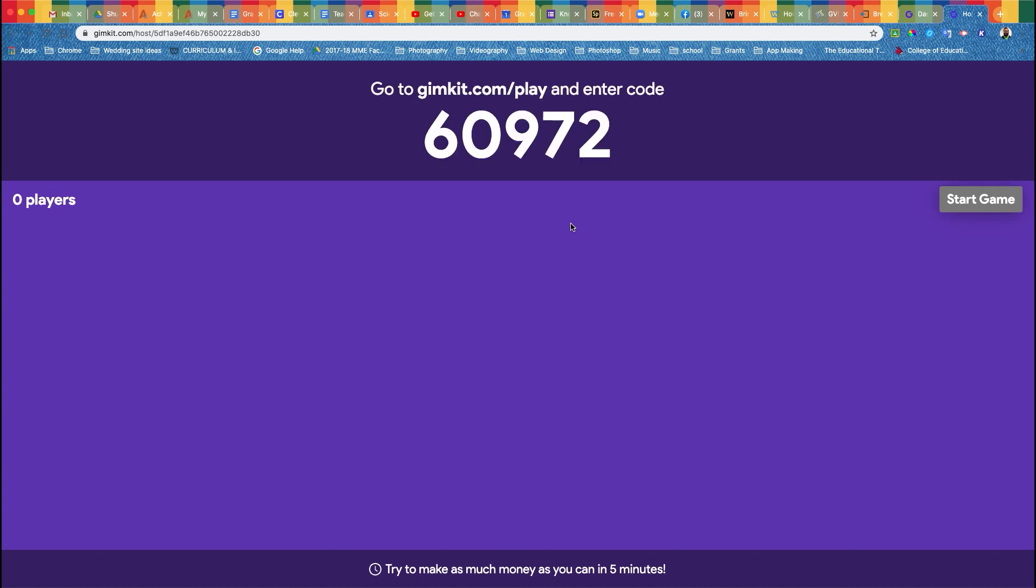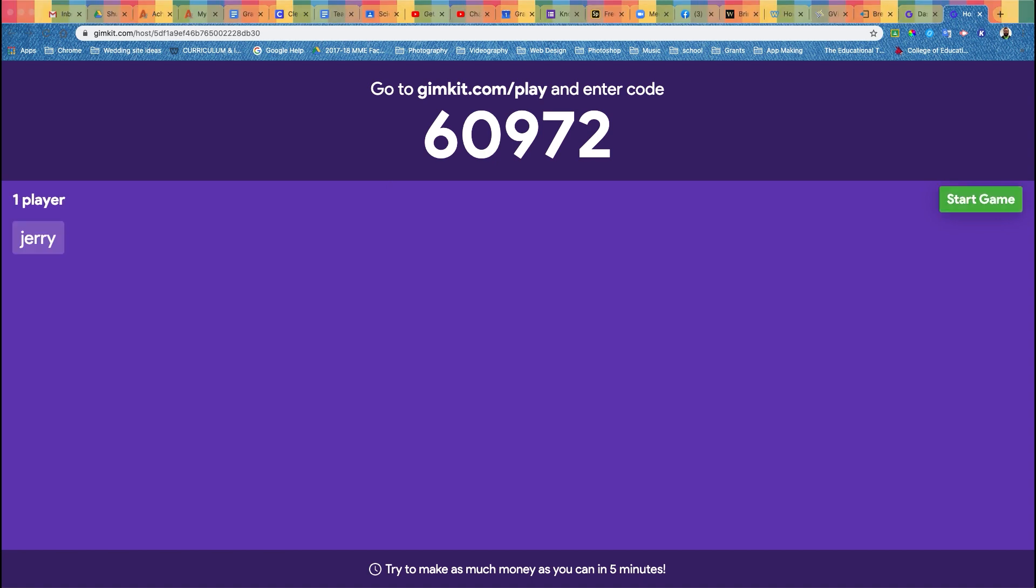Once this pops up, the code will be up here. If you're doing this for distance learning, you're going to want to share this code. Maybe take a screenshot of just this and send that out through Facebook or whatever way you share information with your families. Students are going to put in that code and then they will put in their name.